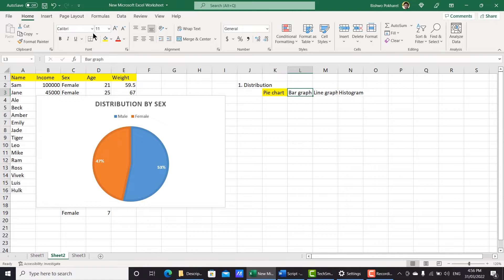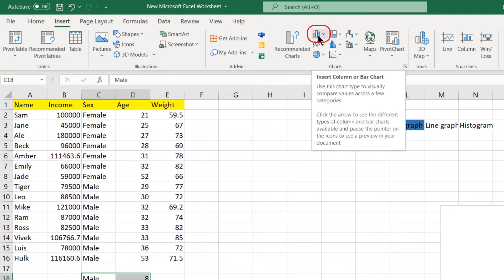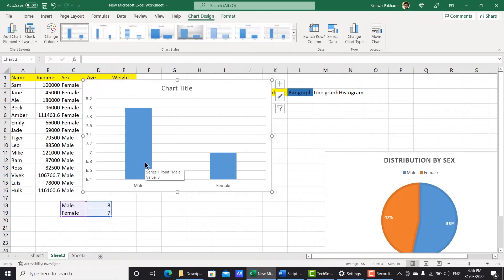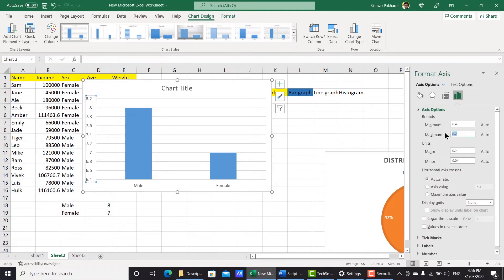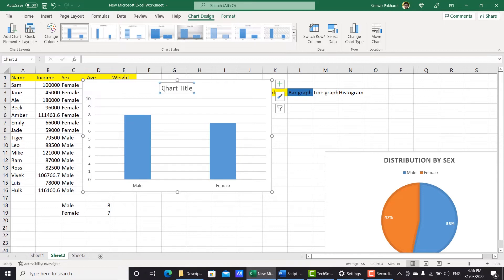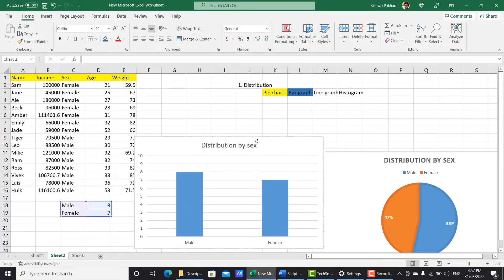The next one you can do is a bar graph. Again, use the same data — select the data, go to Insert, and you can see the bar graph icon. Click that and select a style. You can easily see the number of males and females in that data set. It is starting from 6.4 to 8.2, so to make it clean, double-click that and set maximum to 10 and minimum to zero. The chart title is again 'Distribution by Sex.' There are eight males and seven females and you can easily generate a bar graph.